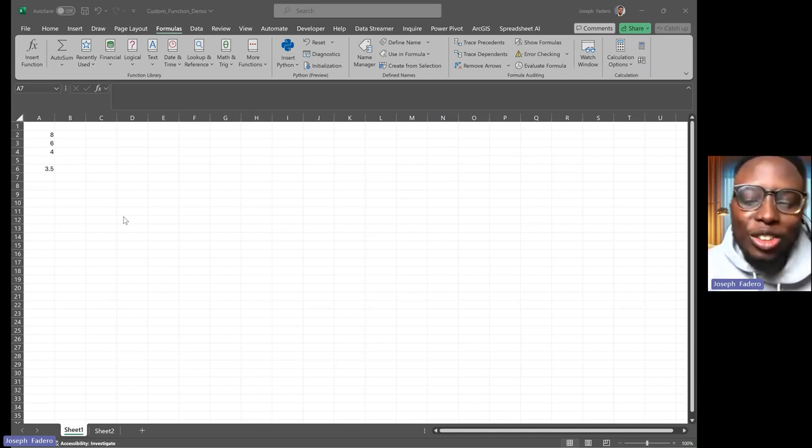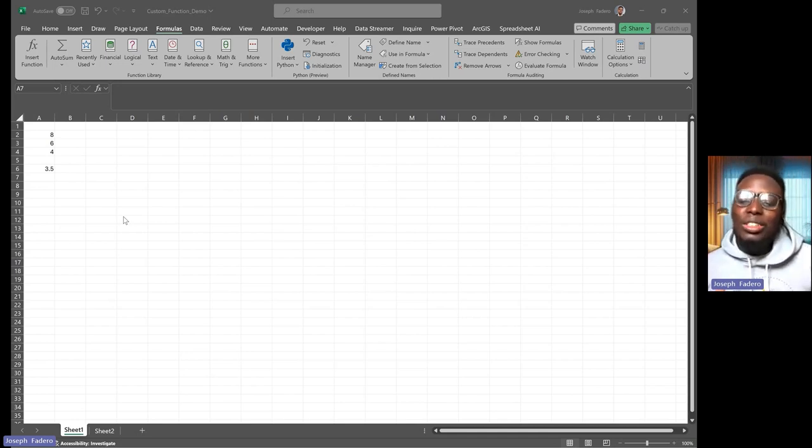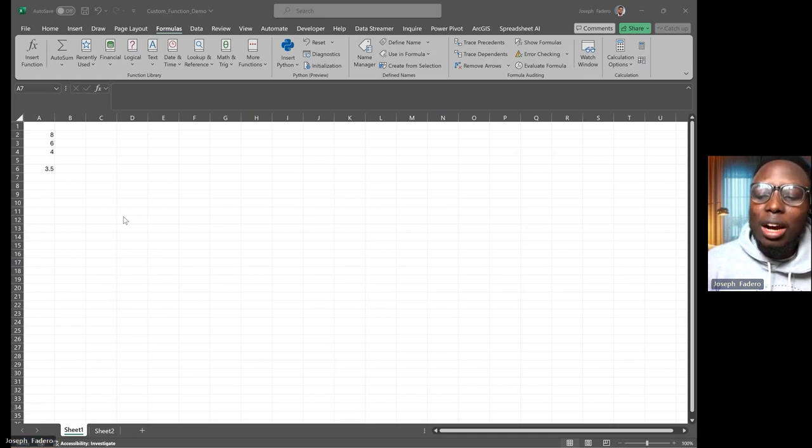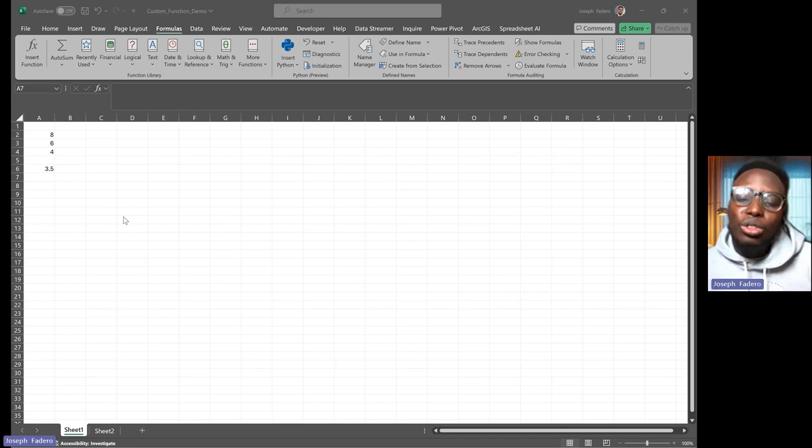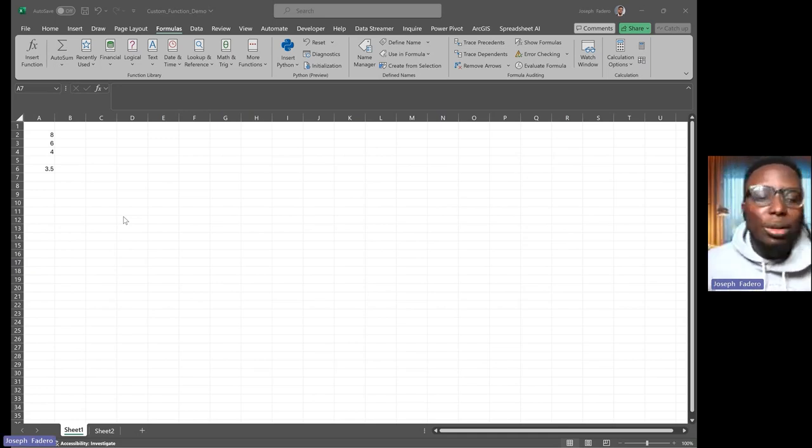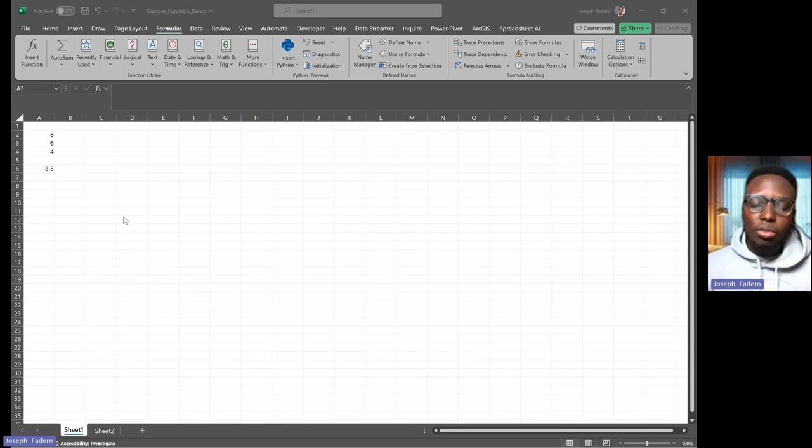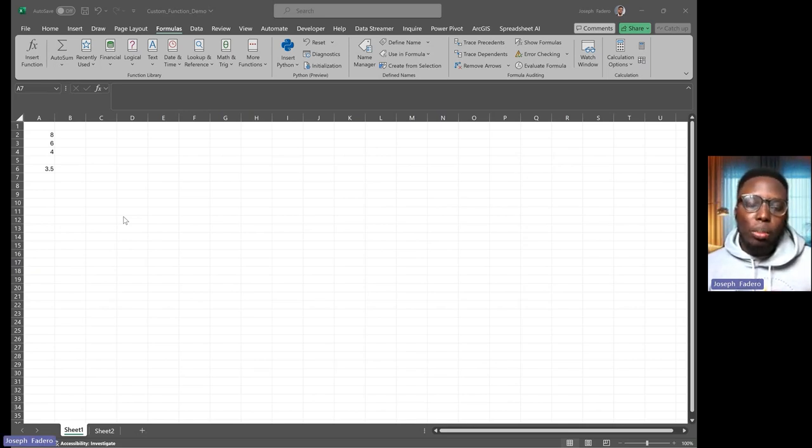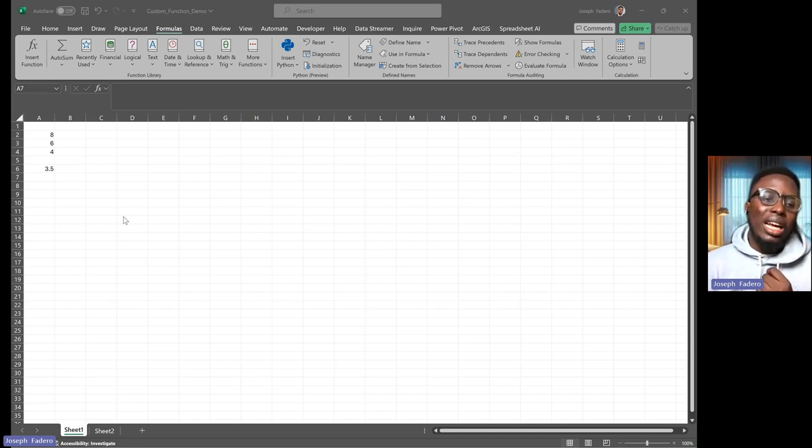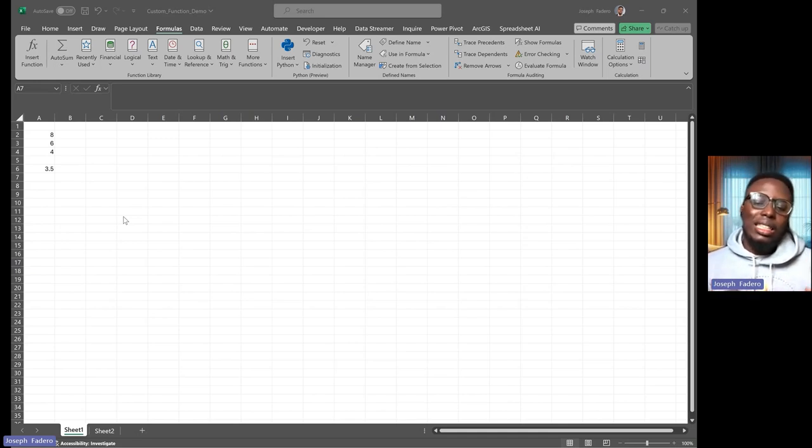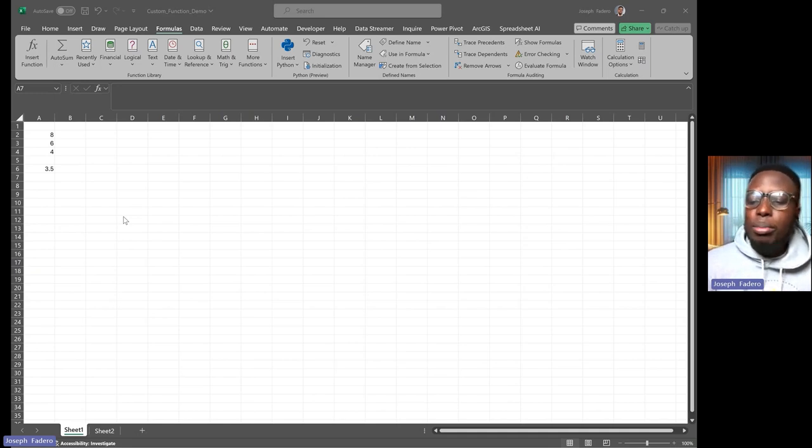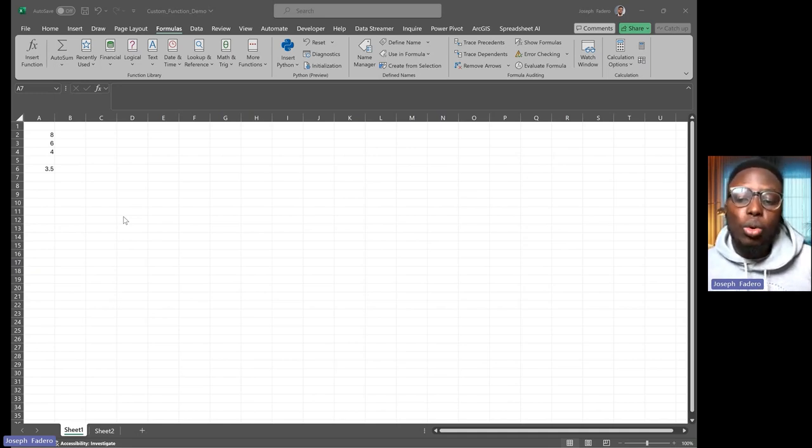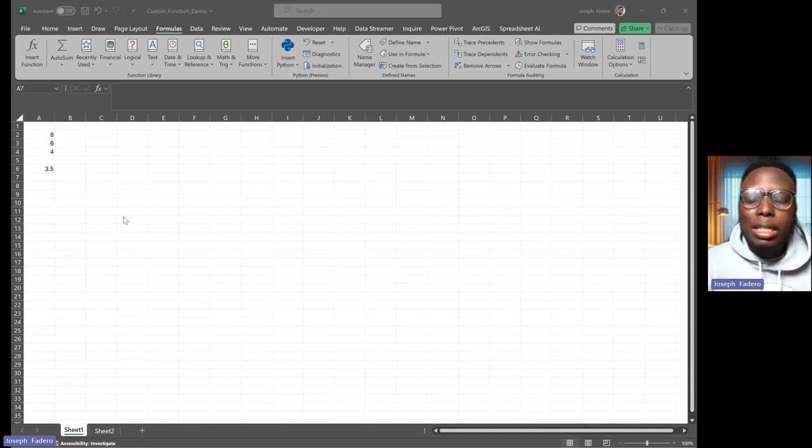Hi, welcome everyone. In today's video, I'll be teaching you how you can create your own custom function in Excel. You may need to do this if you have a lot of complex formulas in a specific calculation and you want to make it easier and more readable so that anybody that picks up your workbook can understand what is going on.